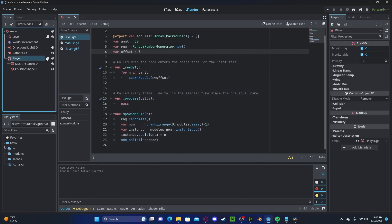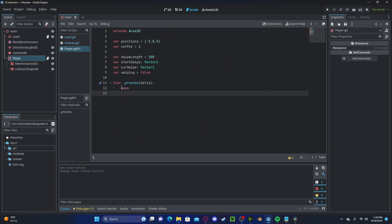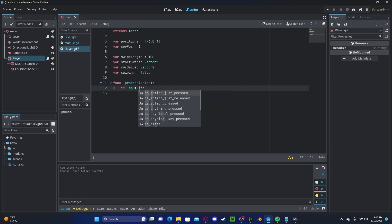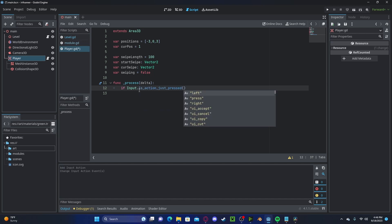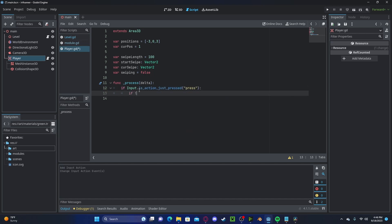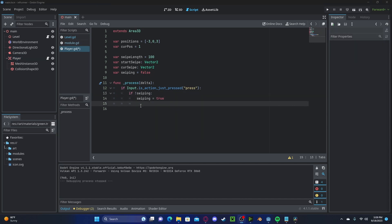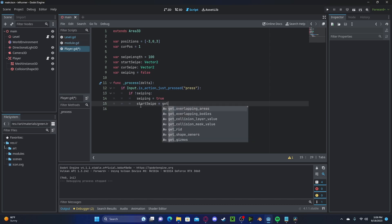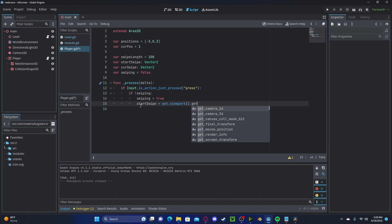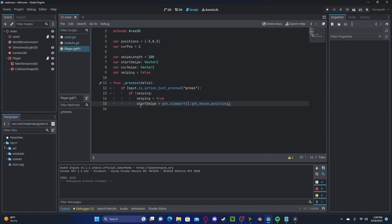Inside of our process function here, let's check if input.isAction just pressed. If we are not swiping currently, we will set swiping to true. Now, let's set our start swipe to get viewport.get mouse position.